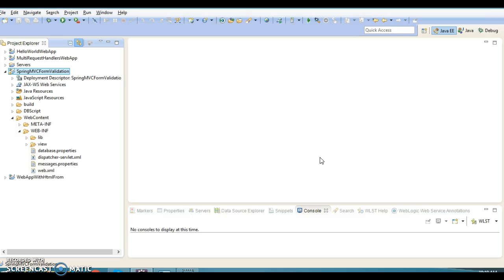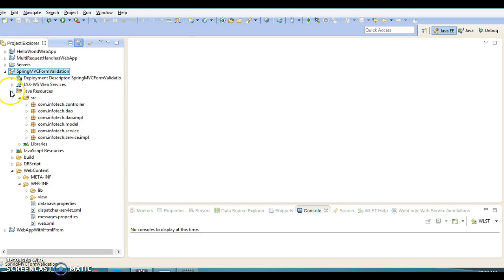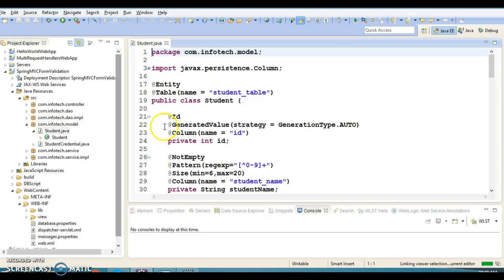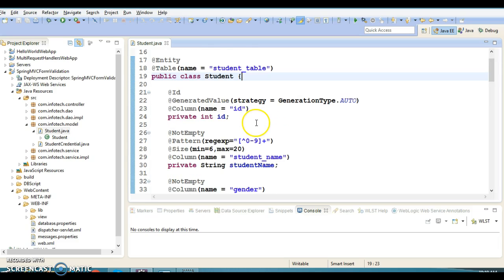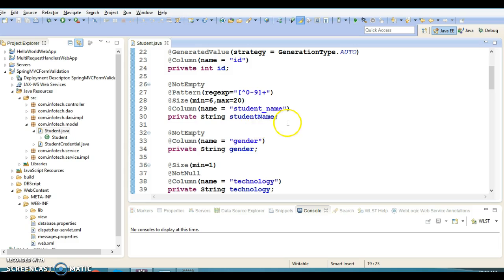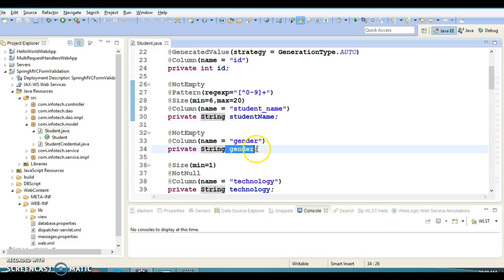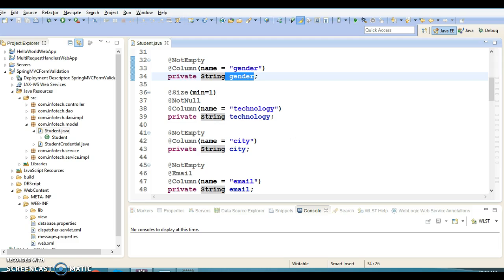Hello friends, my name is Kishan and welcome to this video tutorial. In the past few videos we talked about Spring MVC validation. We saw how to validate Spring bean data. Here we have a Student class and we need to validate this data when a student is going to register — these fields should be validated from both the UI side and the server side.